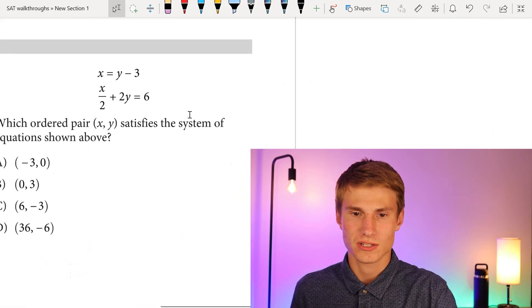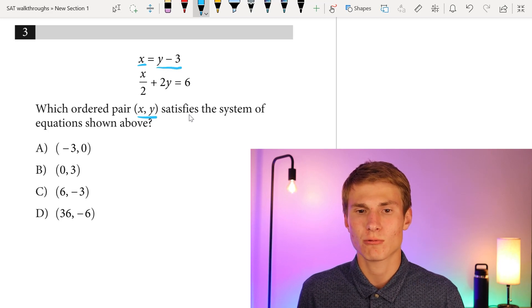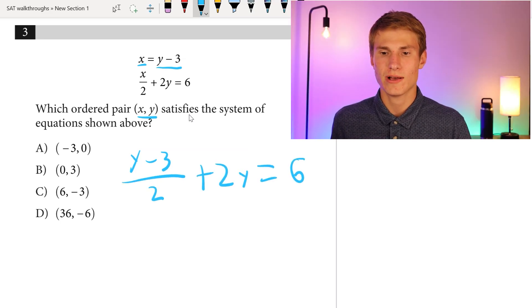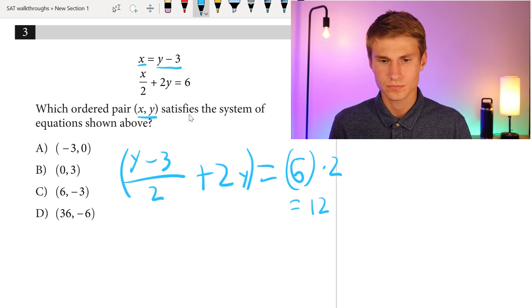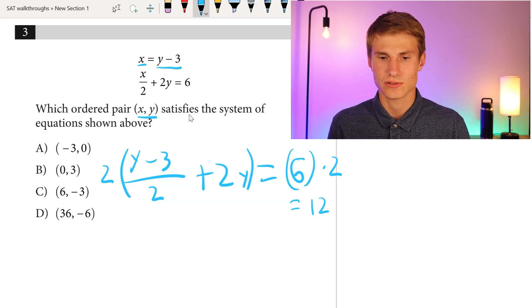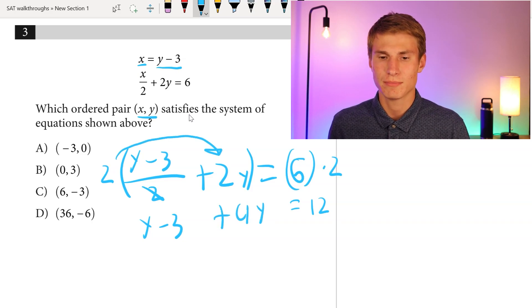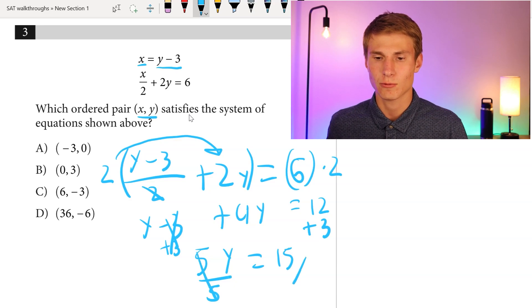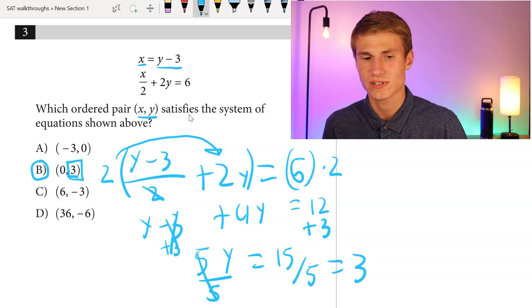Moving on to number three — we have some ordered pairs. We're asked which ordered pair X, Y satisfies the system of equations. We're told X equals Y minus three, so we plug that in: Y minus three over two plus two Y equals six. Multiplying each side by two gives us Y minus three plus four Y equals 12. Combining Ys gives five Y, then adding three to each side: five Y equals 15, so Y equals three. The answer is answer choice B, since it's the only choice where Y equals three.